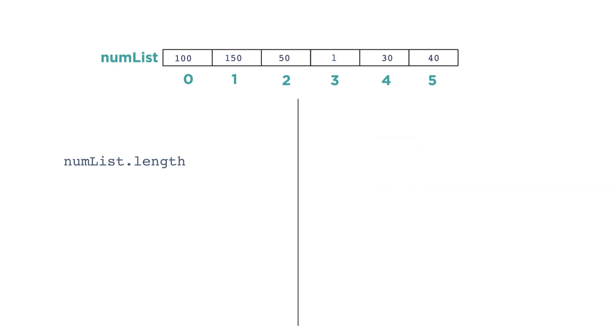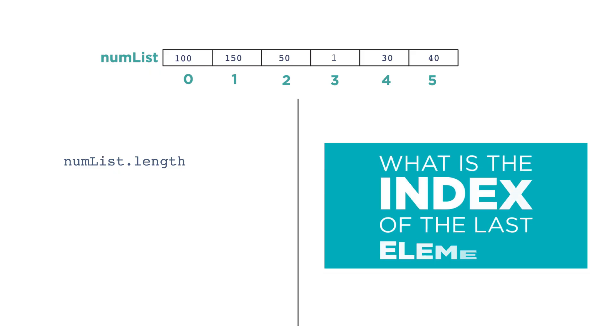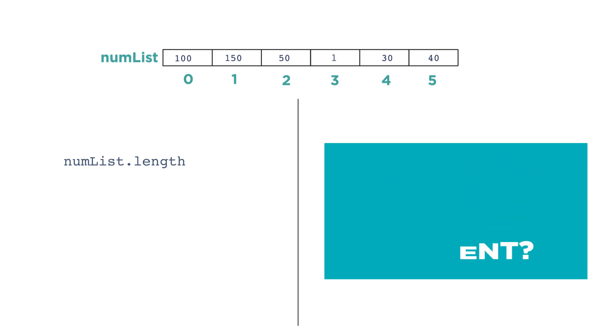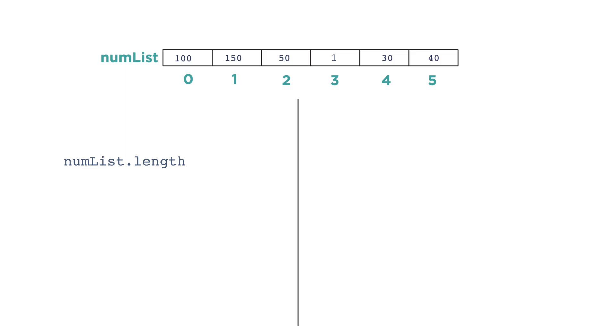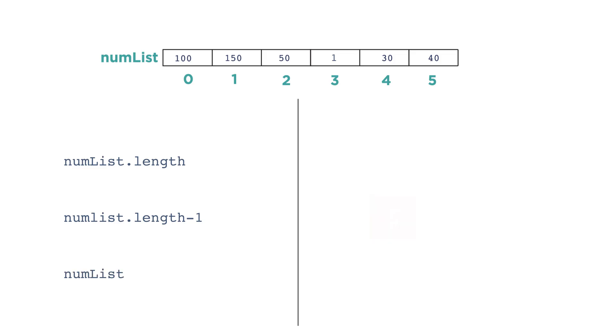Because lists change size, a common issue in programming with lists is, what's the index of the last element? We typically find out using the expression list.length, and you frequently see it used to access the last element of the list like this: numlist, and in square brackets, numlist.length.